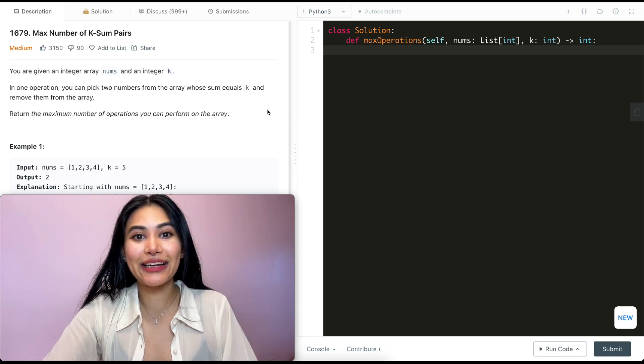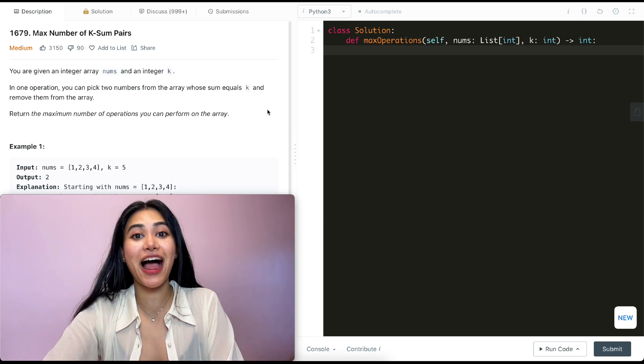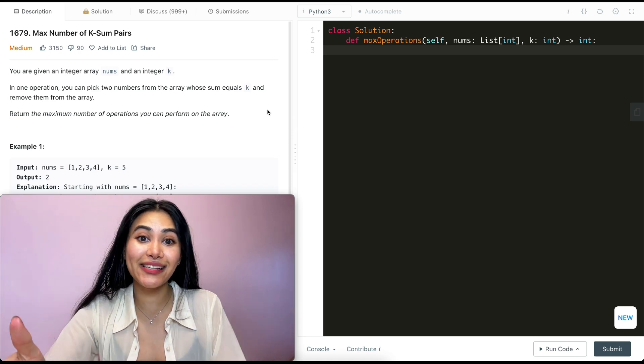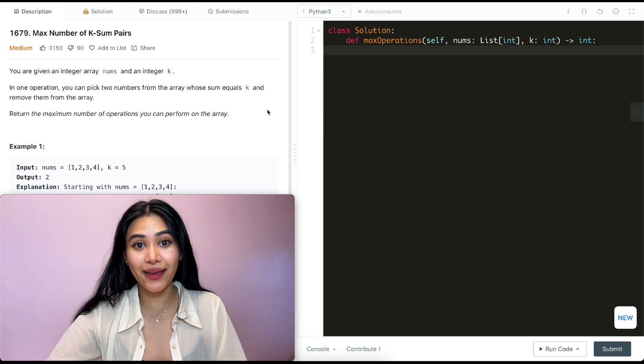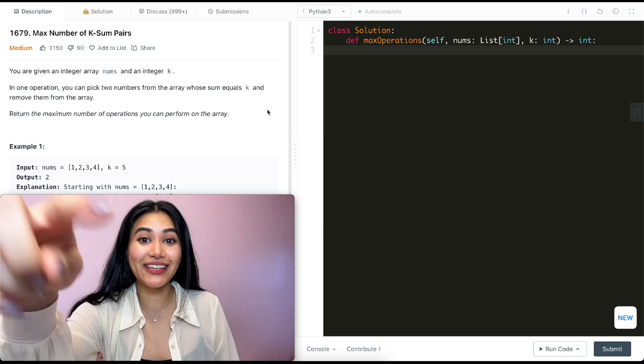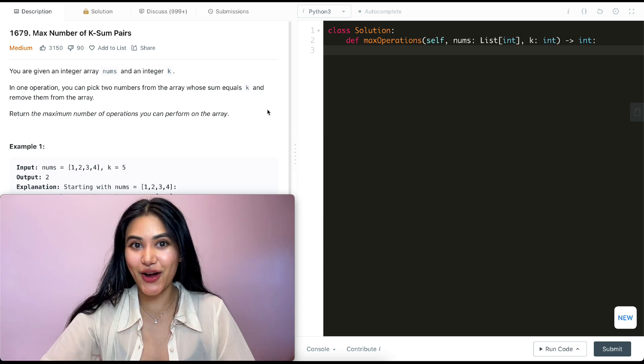Hello and welcome. Today we're doing another question from LeetCode 75. It's a playlist that's really useful if you are interview prepping and I have it linked down below if you do want to follow along.